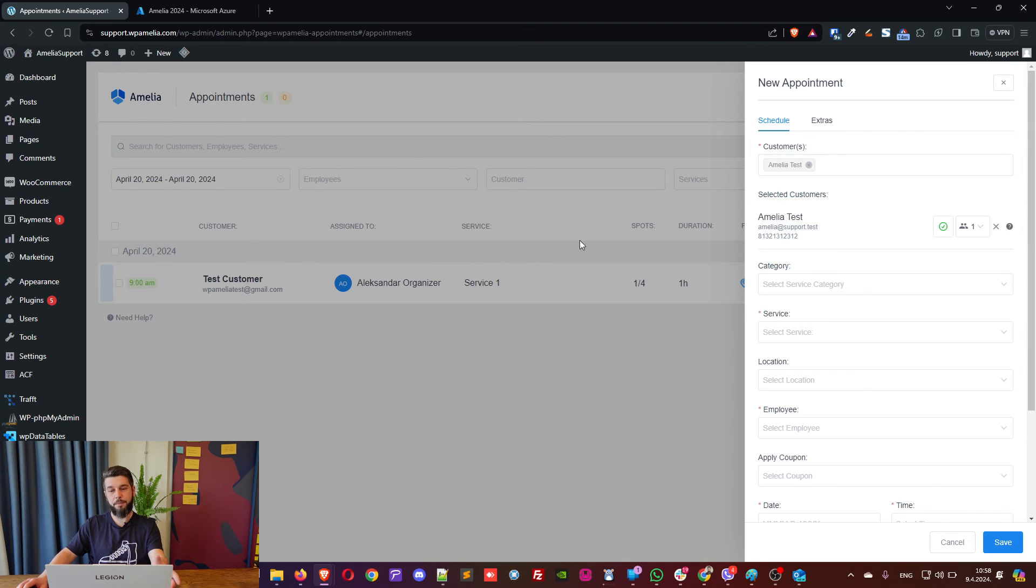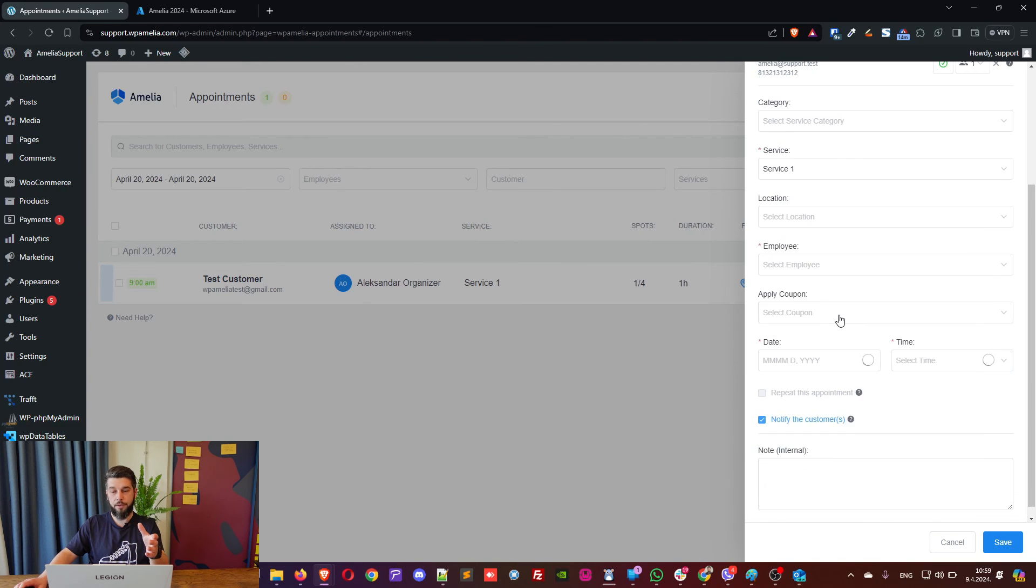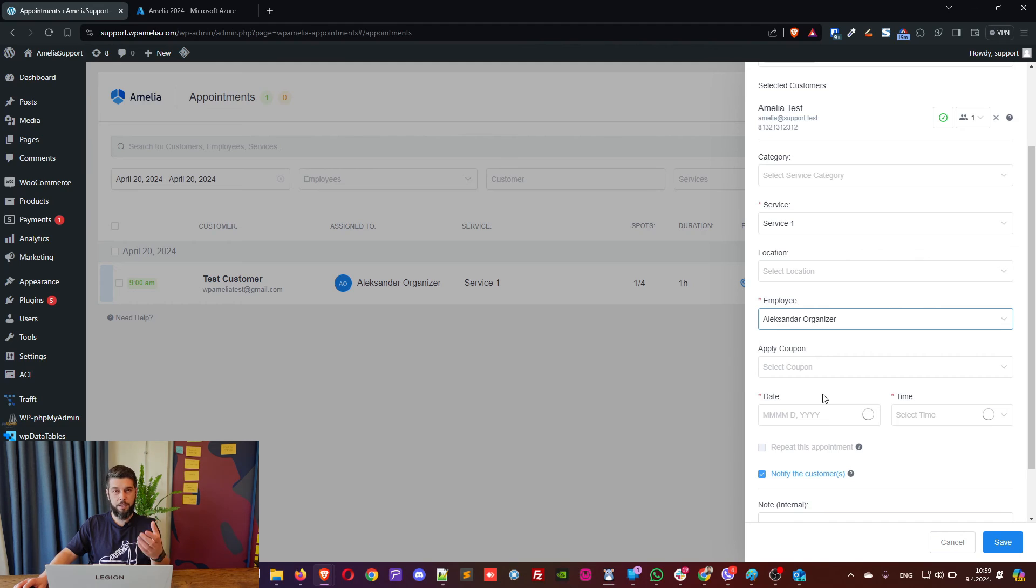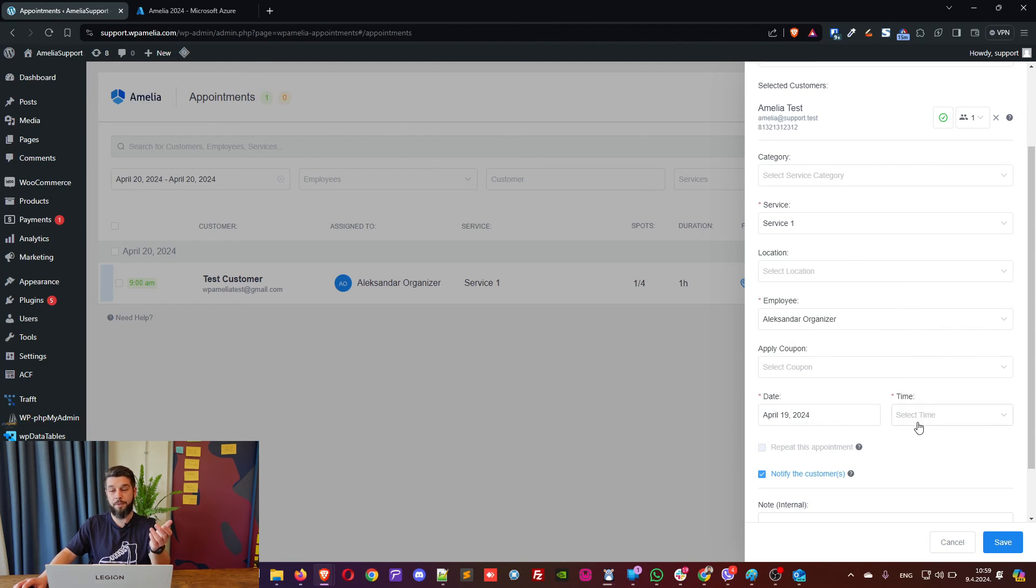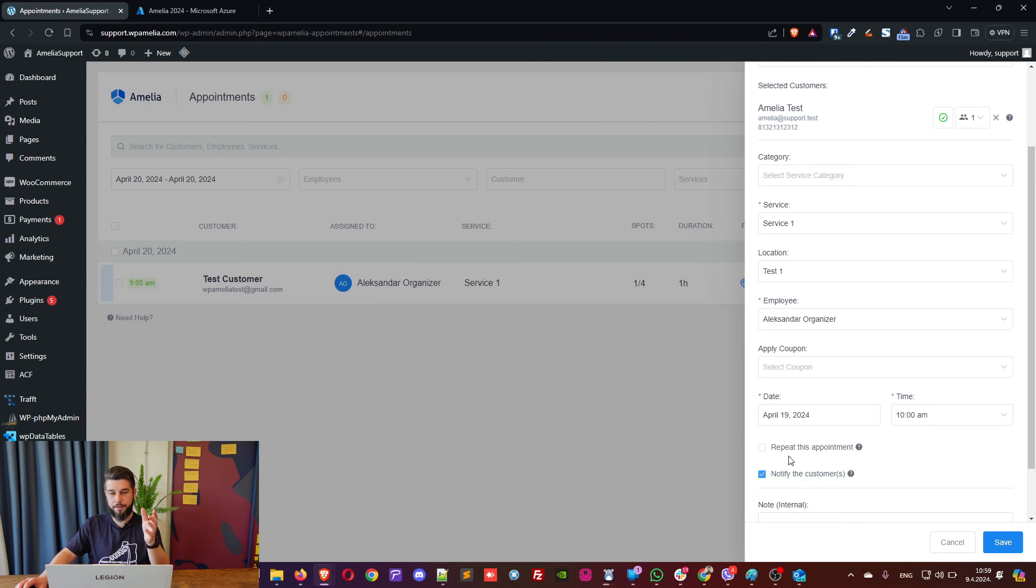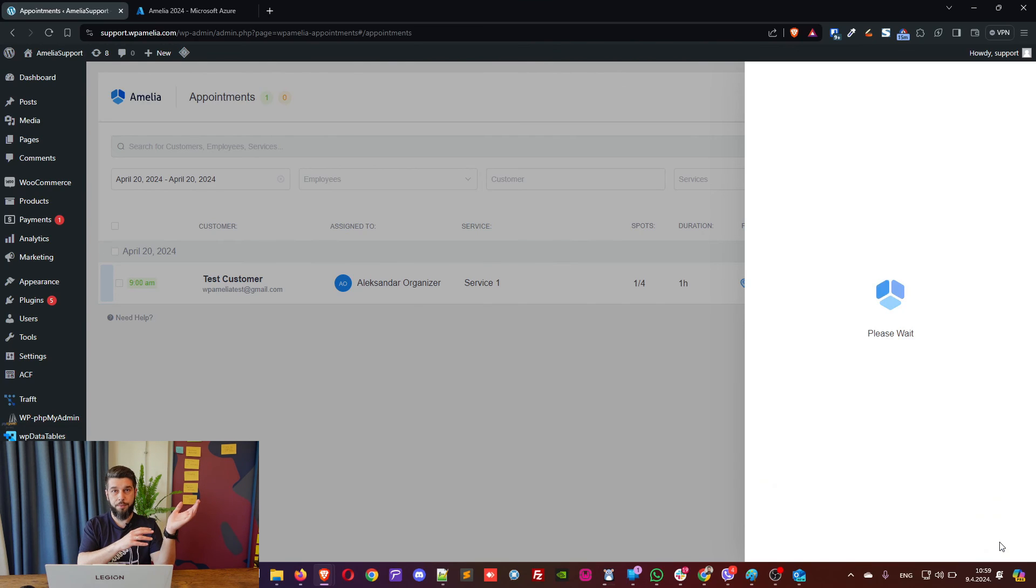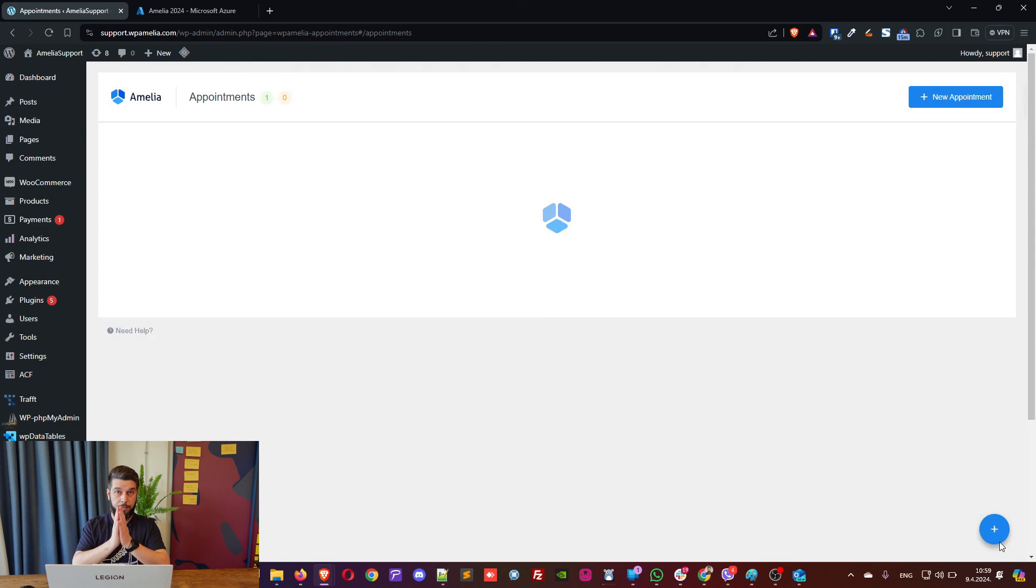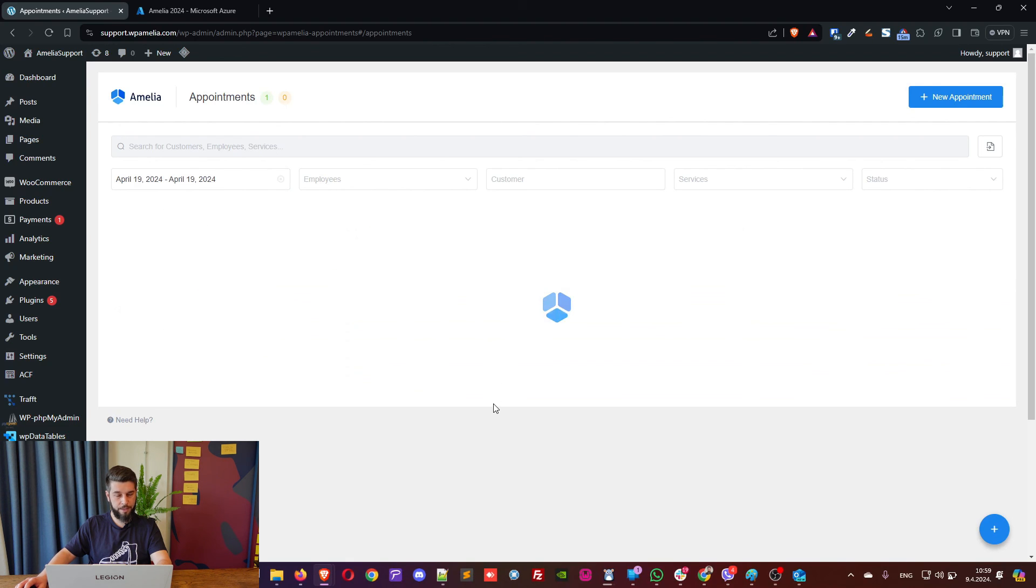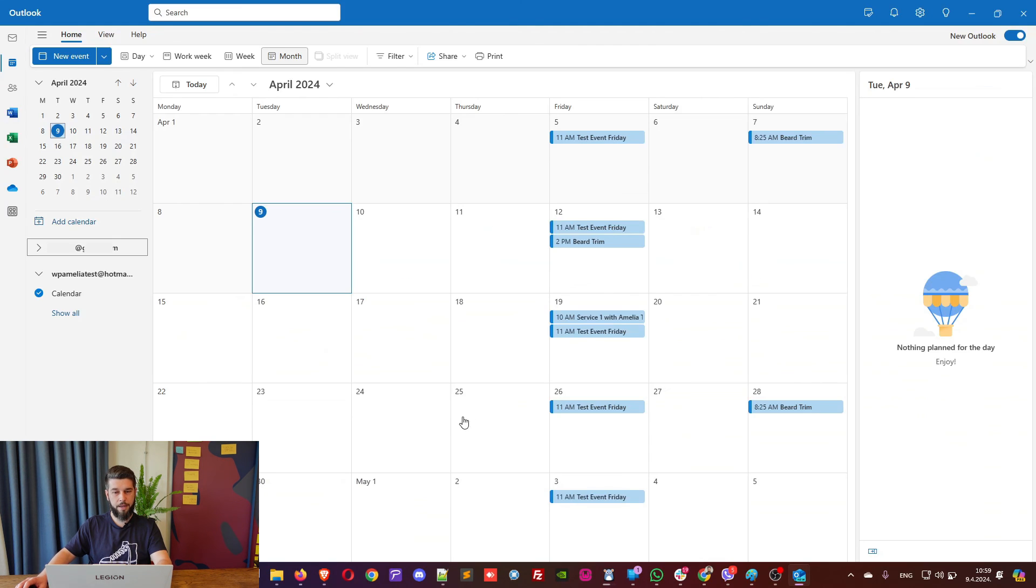previously created appointments will not retroactively be included in Outlook. So if you have previous appointments all you need to do is click on them, open the appointment and edit the appointment and simply don't change anything, just save it. Once you do that, once you save the appointment it will then appear in Outlook but if you have 20 previous appointments that were created before you establish the connection they will not be included, they will not automatically be added to Outlook. So under April 19th we have an appointment that is now here Service 1 with Amelia Test 1 at 10am which is what we just created.